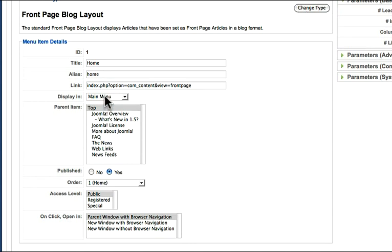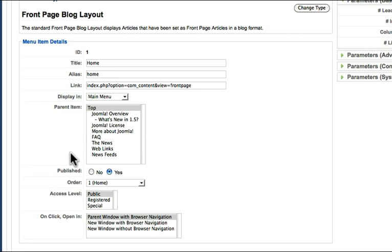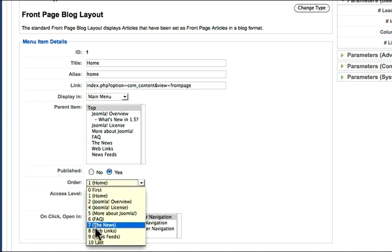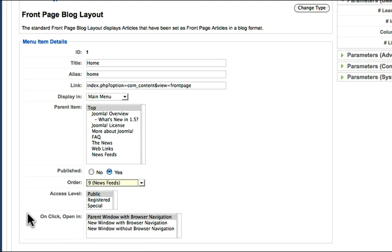Which menu is this in? It's in the main menu. Is it a parent item, i.e., is it the top item? Or is it a child item of another menu? Is it published? What's the order of this menu? I can change that and move it down there. Who can look at this menu? Can everybody? Therefore it would be public.